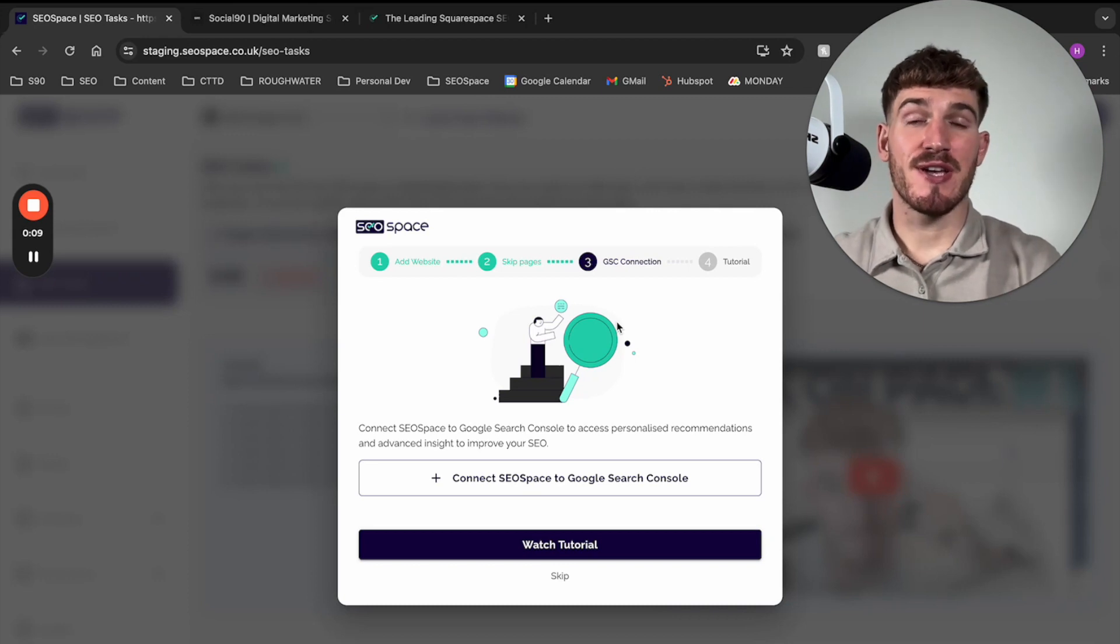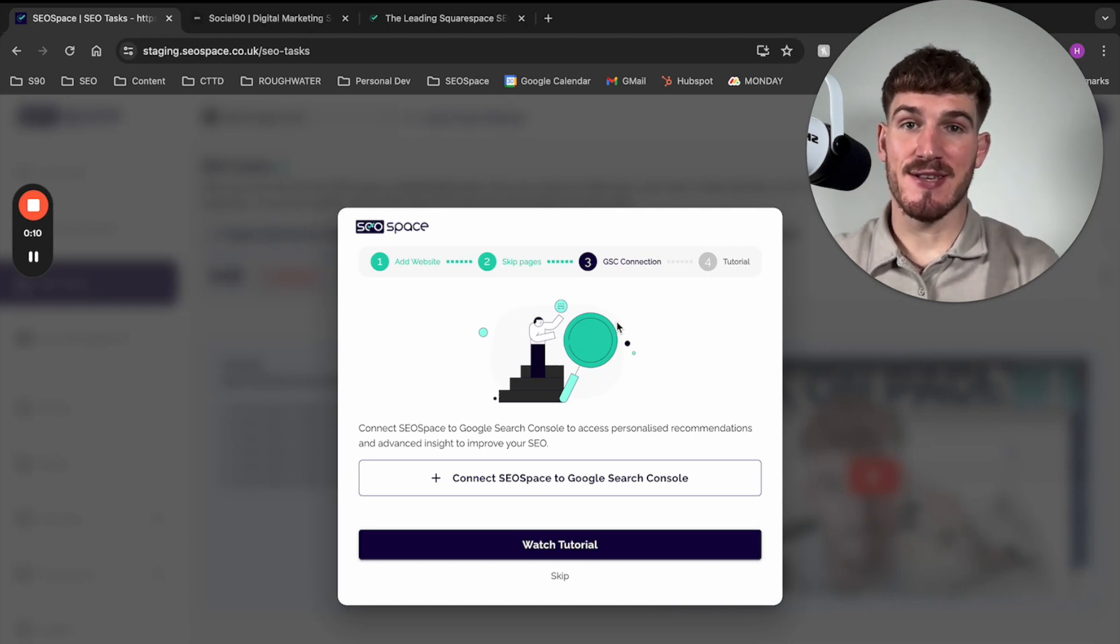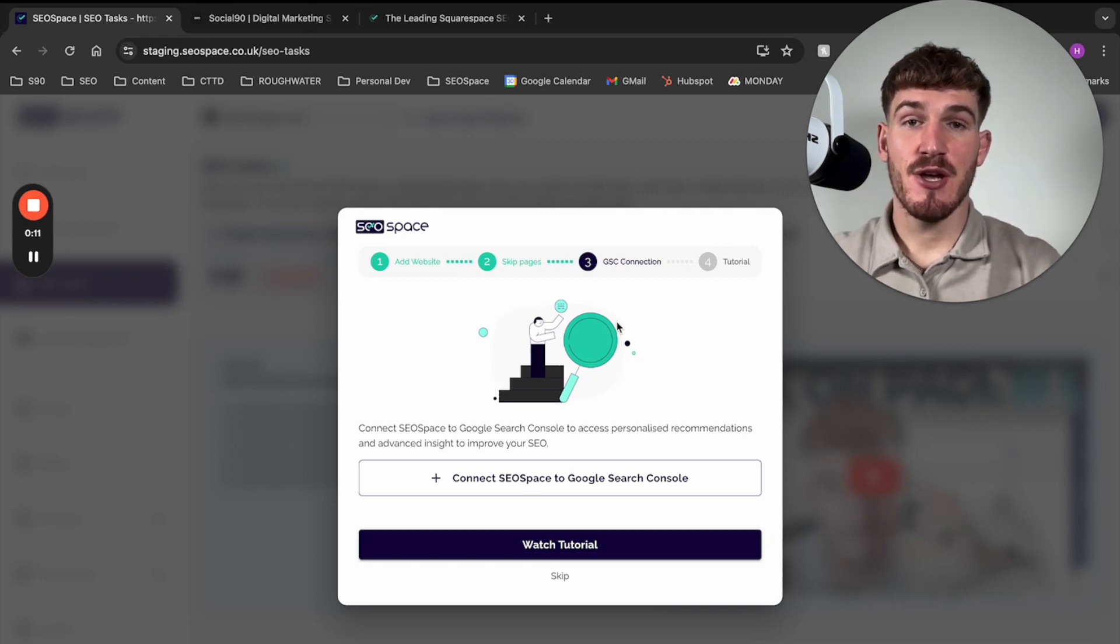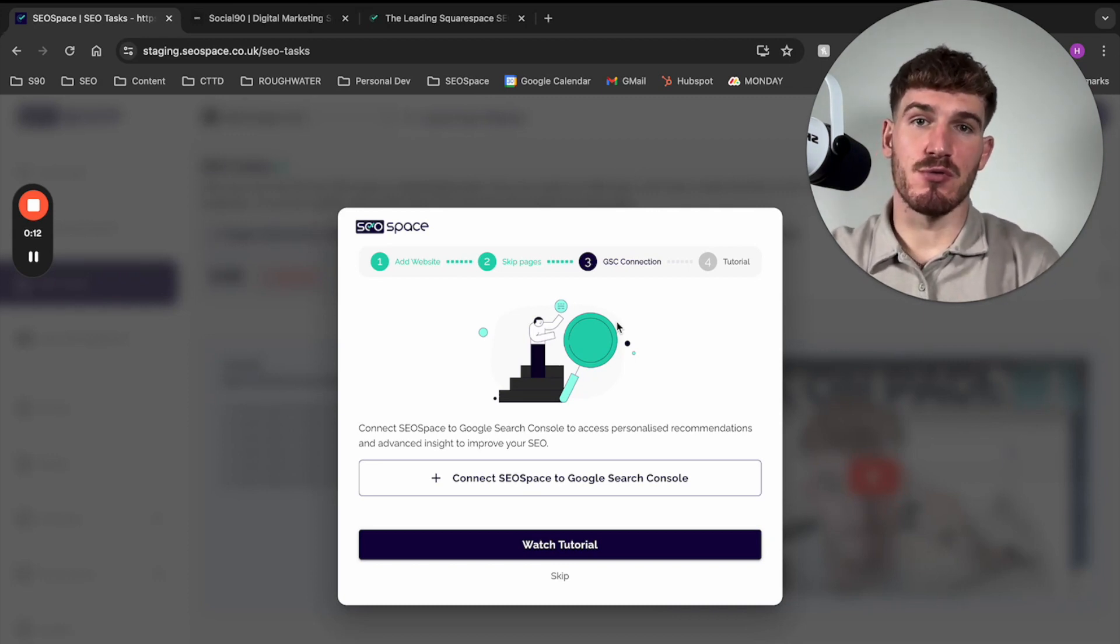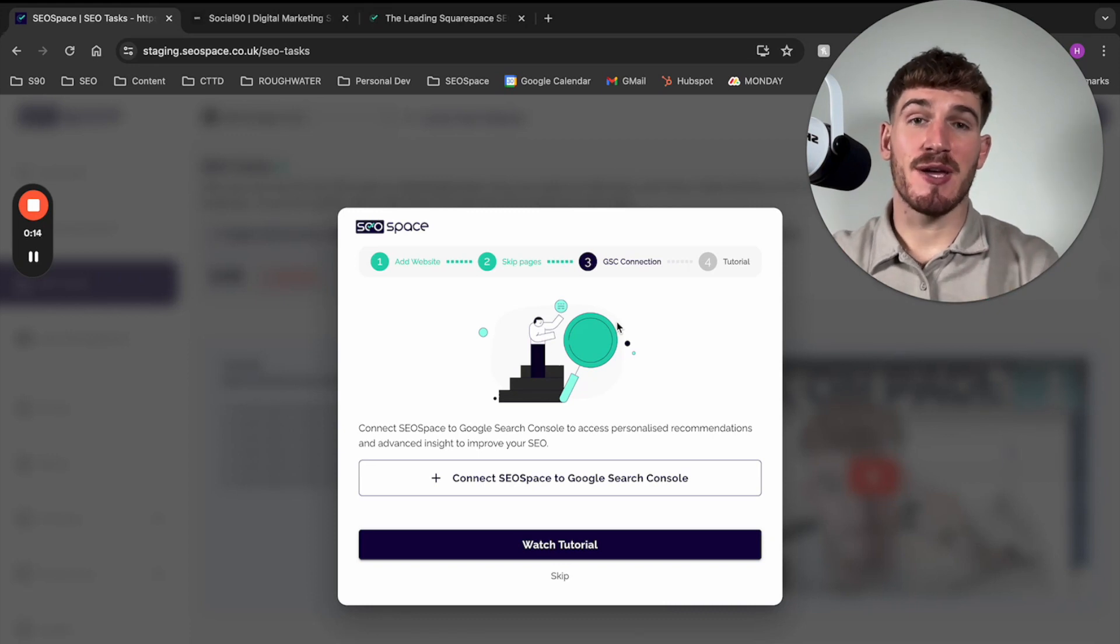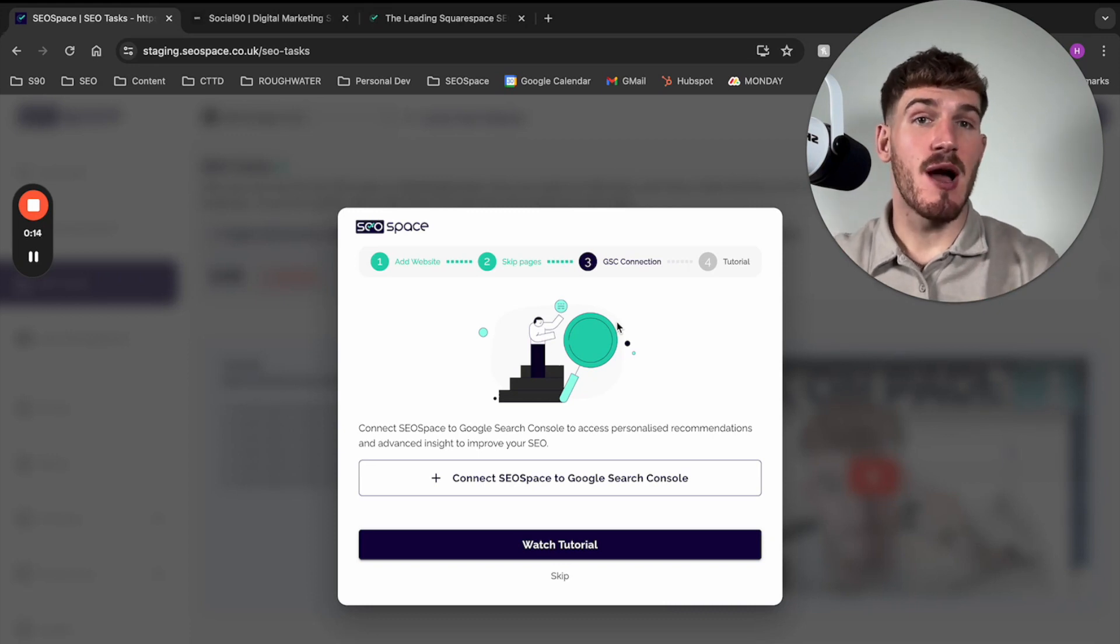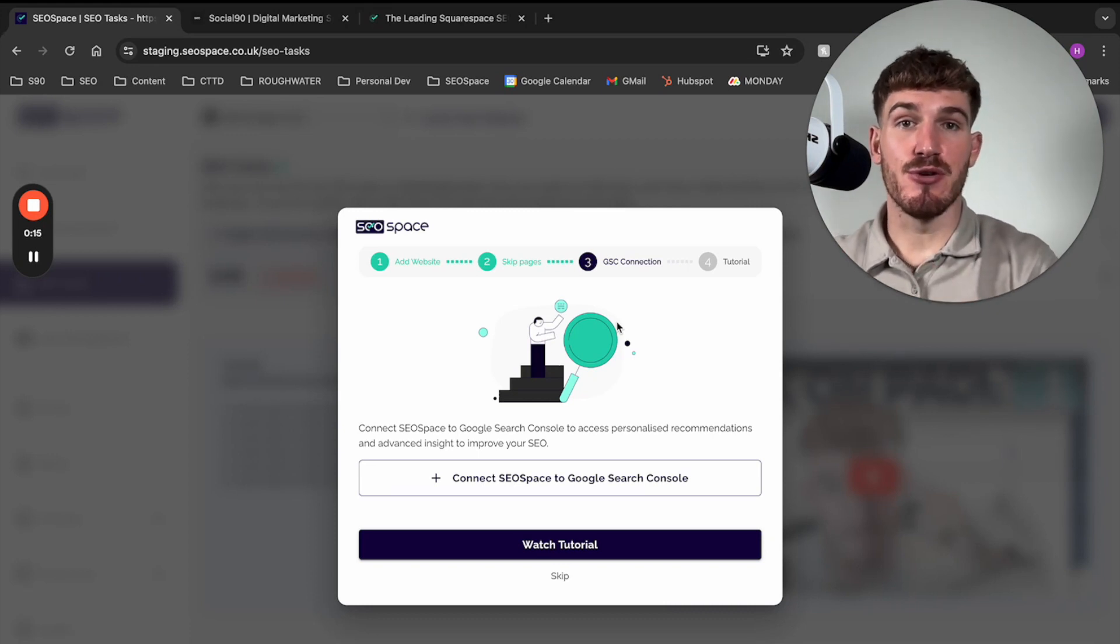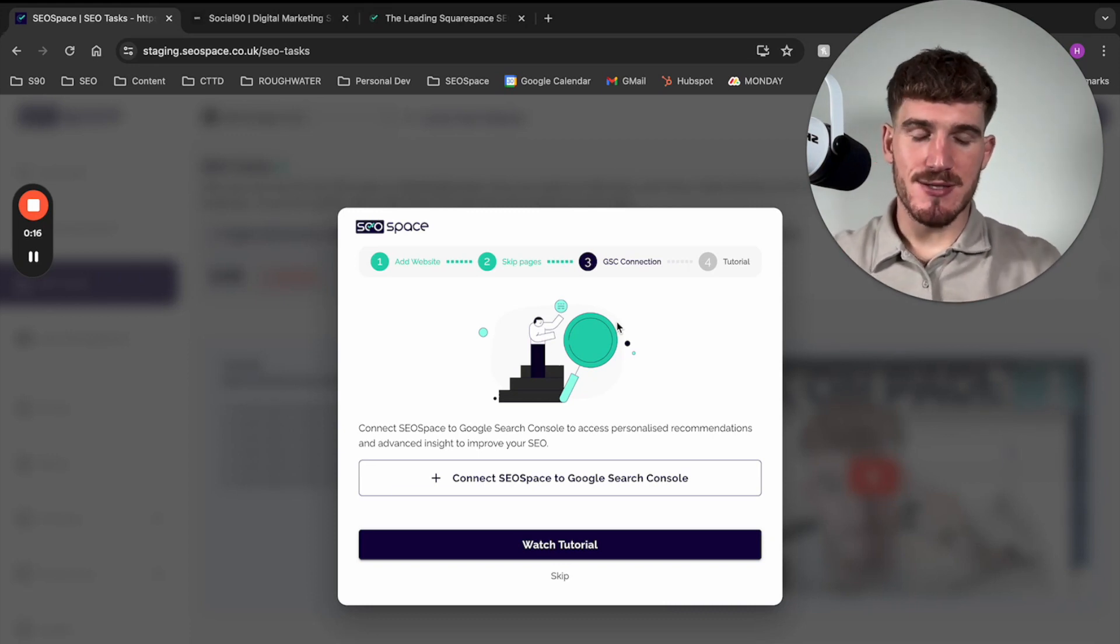I'm going to walk you through connecting SEO Space to Google Search Console, and I really recommend you taking the time to make sure you do this step,